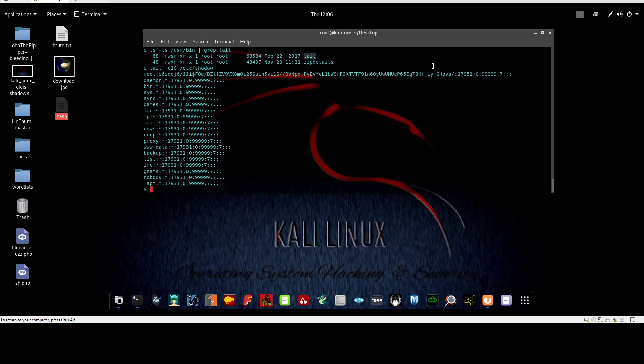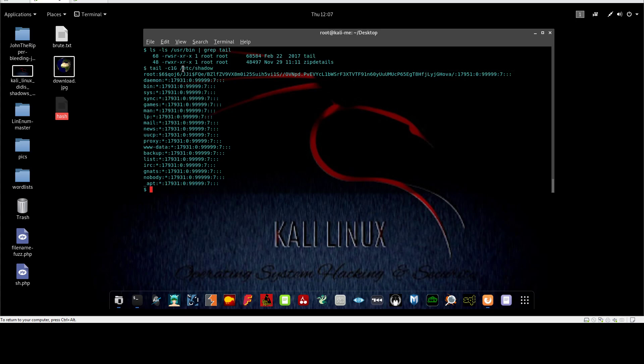As you can see, we were able to get the hash, the hashed version of the password for the user root. And also this is misconfiguration. I mean, this file shadow, or not shadow actually, tail - so the main misconfiguration here is tail, which was given the SUID set. So tail has been misused to read the content of a file that should not be read by a non-privileged user.